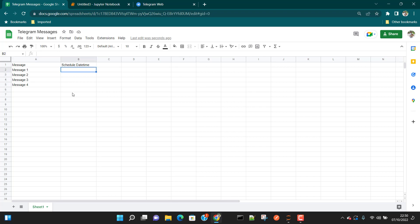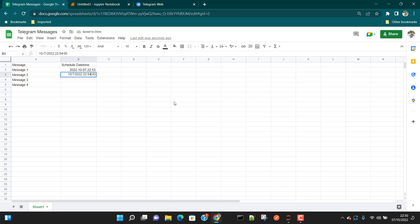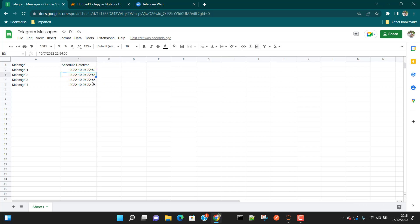Then we are going to give a date and time when we want to send this message. For example, let's say I want to send message 1 at around 22:52. I need to provide the full date and time — the year, month, date (which is the 7th), and the time, which in this case is 20:53. Then for the next message, I want to send it at around 22:54. You can choose whatever date and time you want, and the message is going to be delivered at that time.